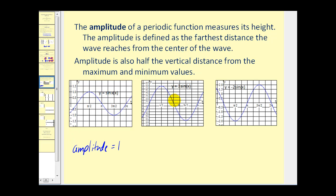Looking at the next graph, y equals 3 sine x — from the center to the maximum is three units, as well as from the center to the minimum, so the amplitude is now three. You can also think of the amplitude as half the distance from the max to the min. The distance from negative three to three is six units, and half of six is three.